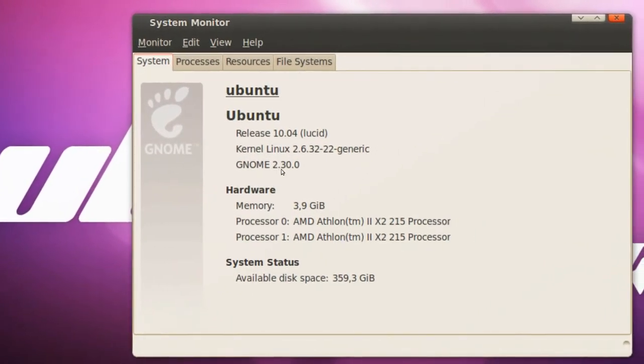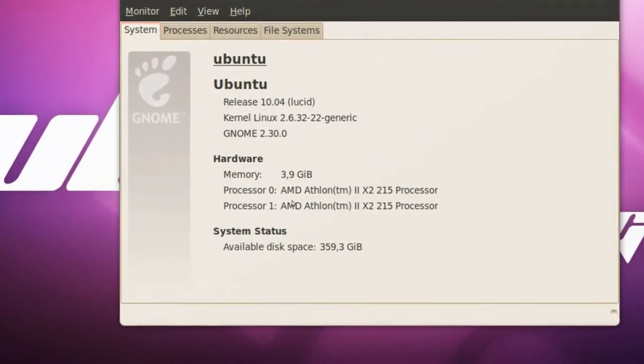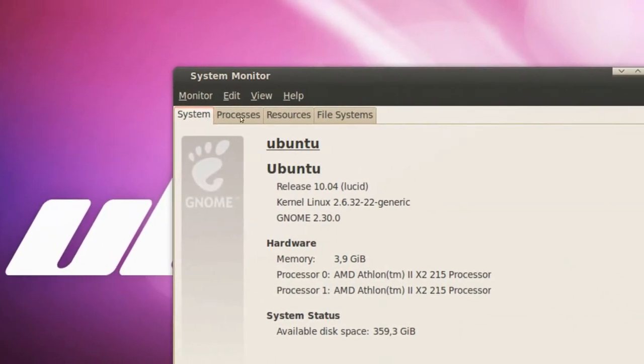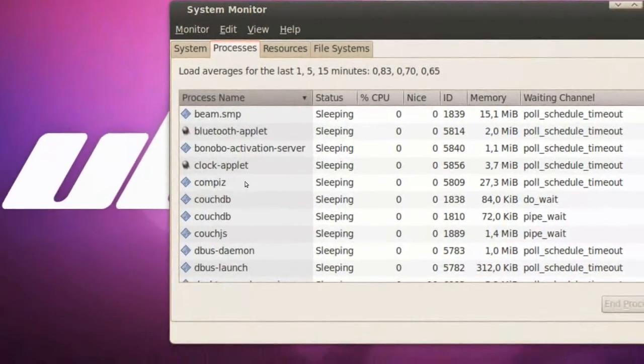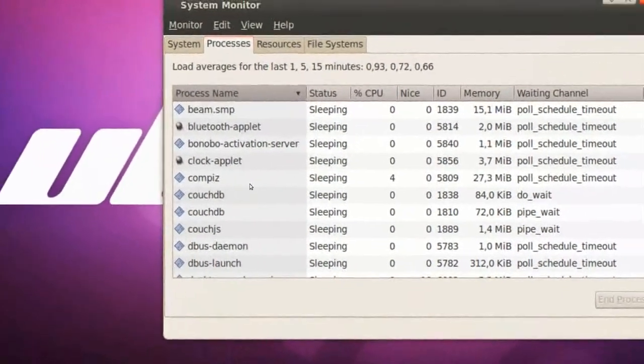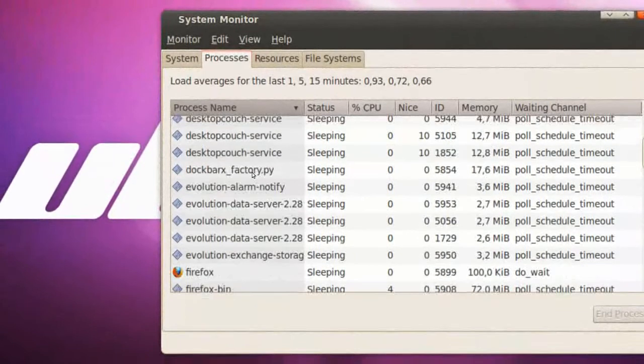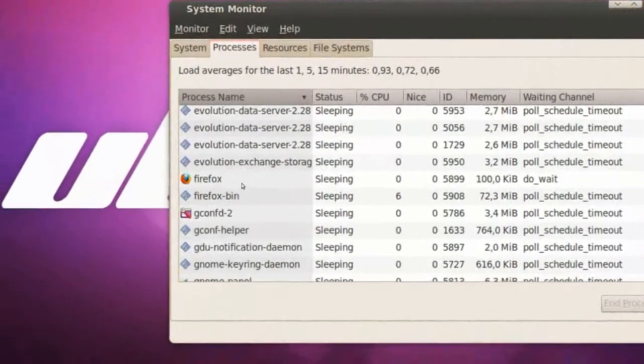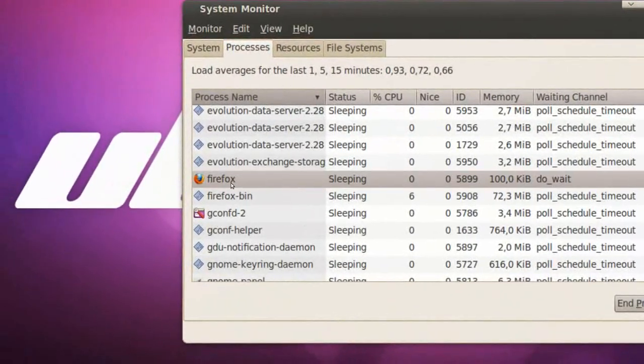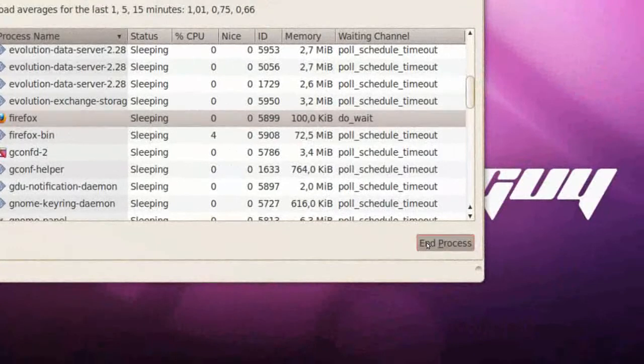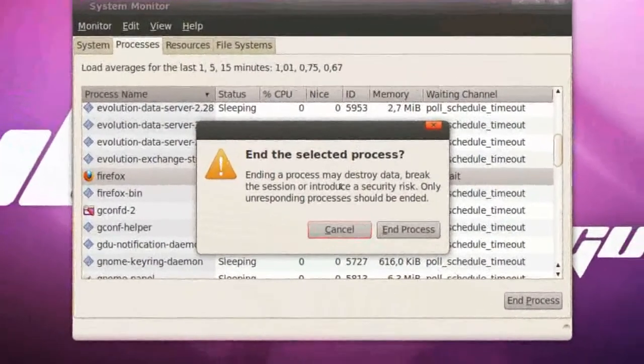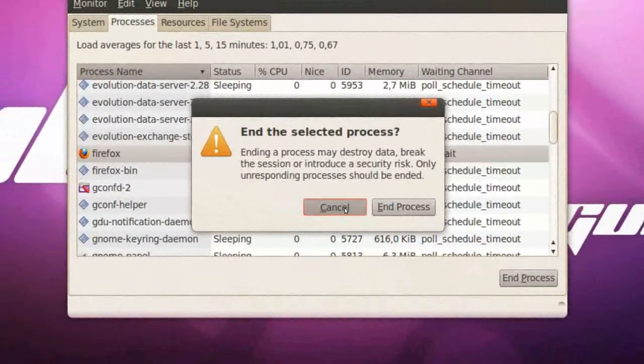But now Ubuntu 10.04, GNOME 2.3 with Memory and System. We can go to Processes, and here we have our Open Processes. I can scroll down, and if I want to close like Firefox, I click on it, click End Process, and End Process, okay.